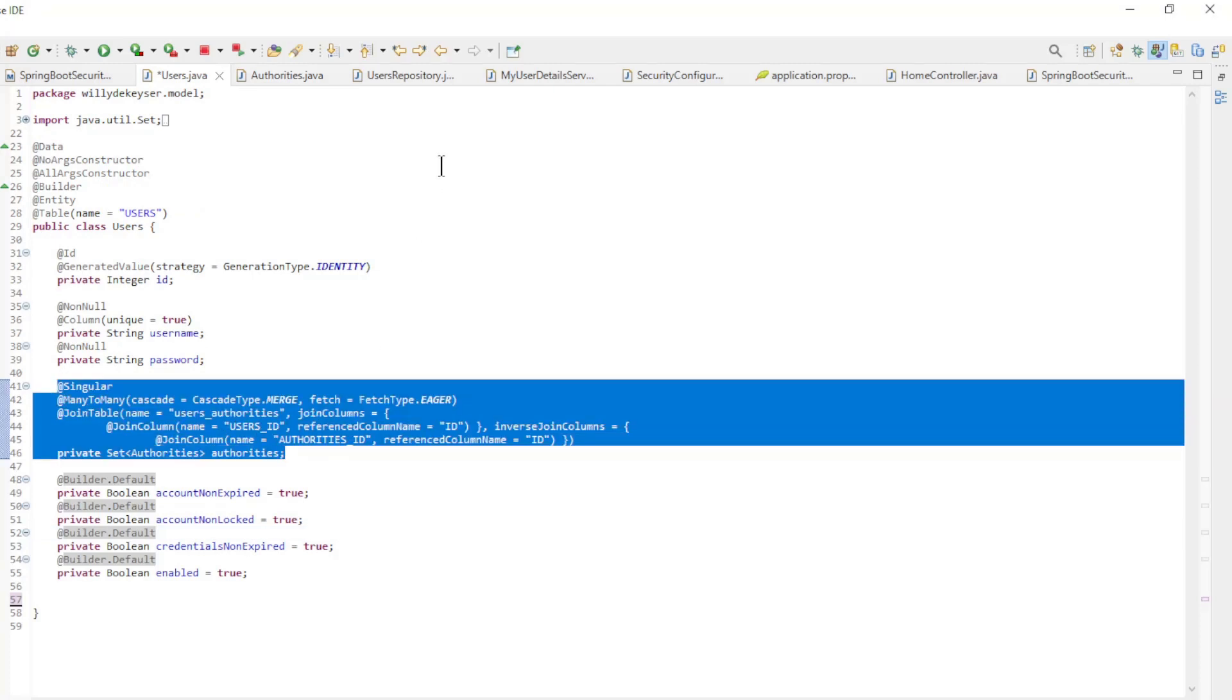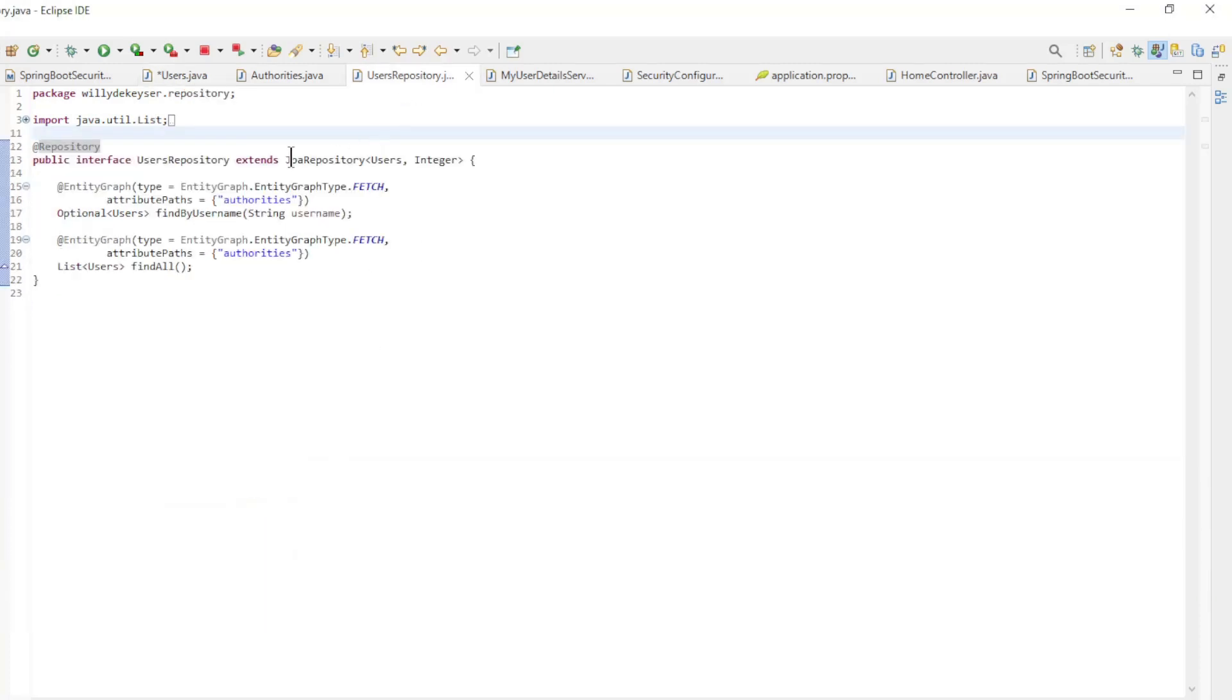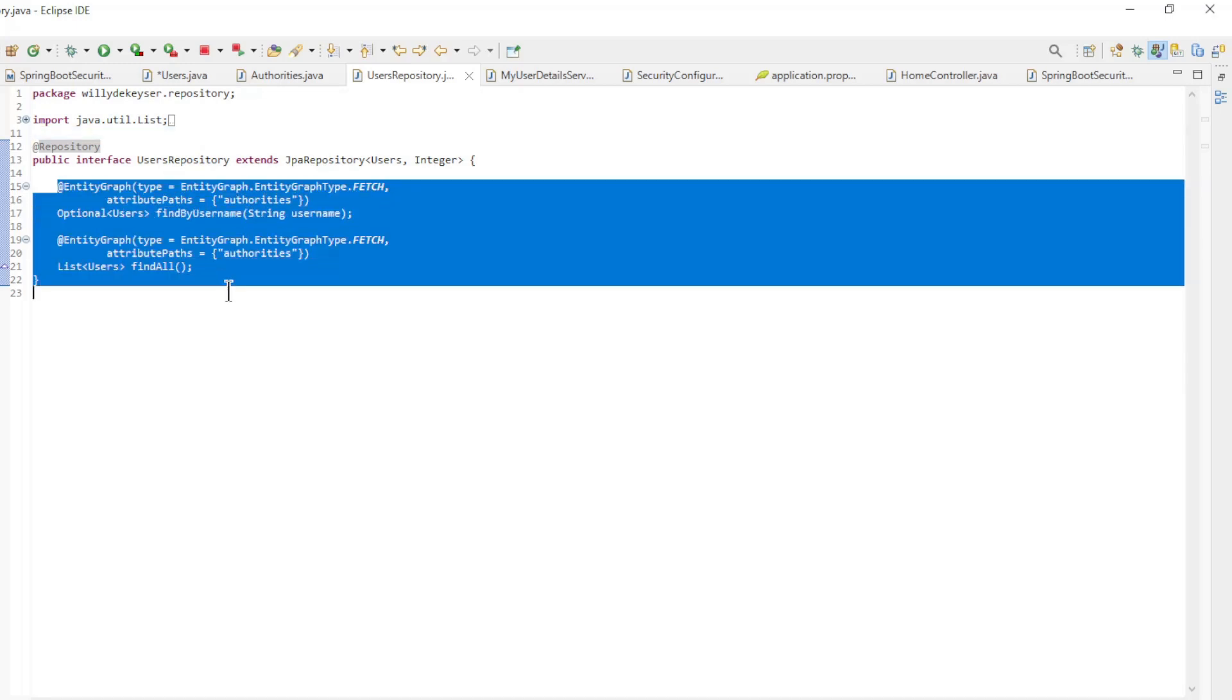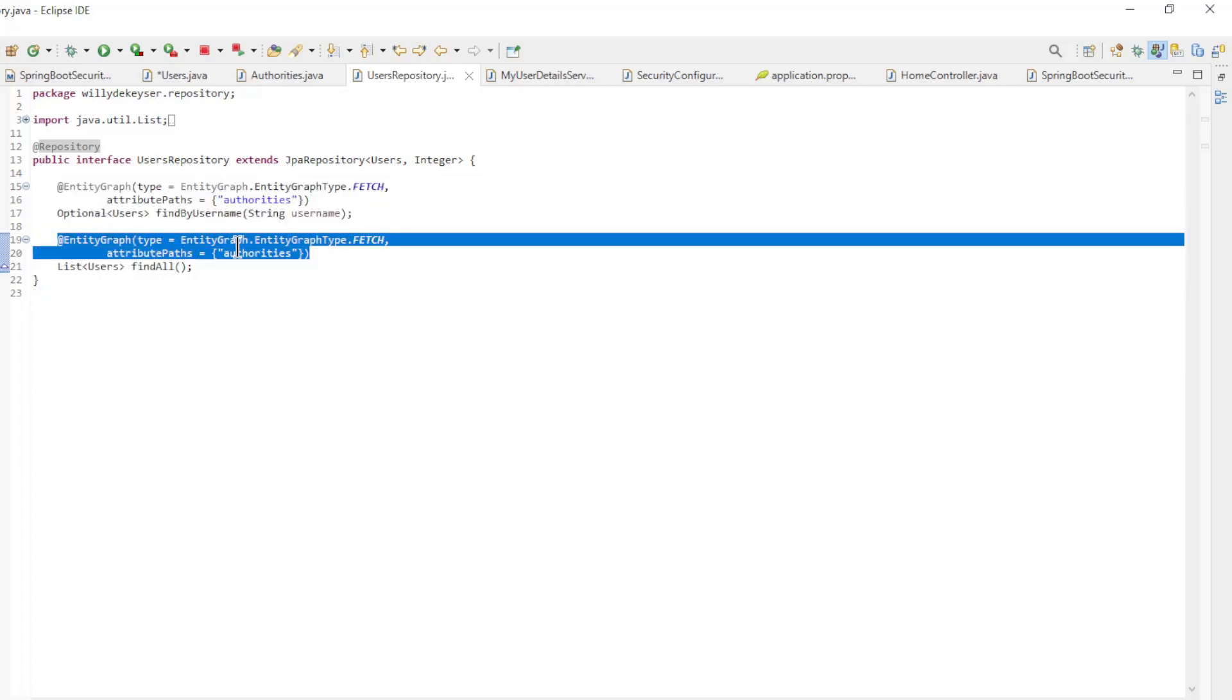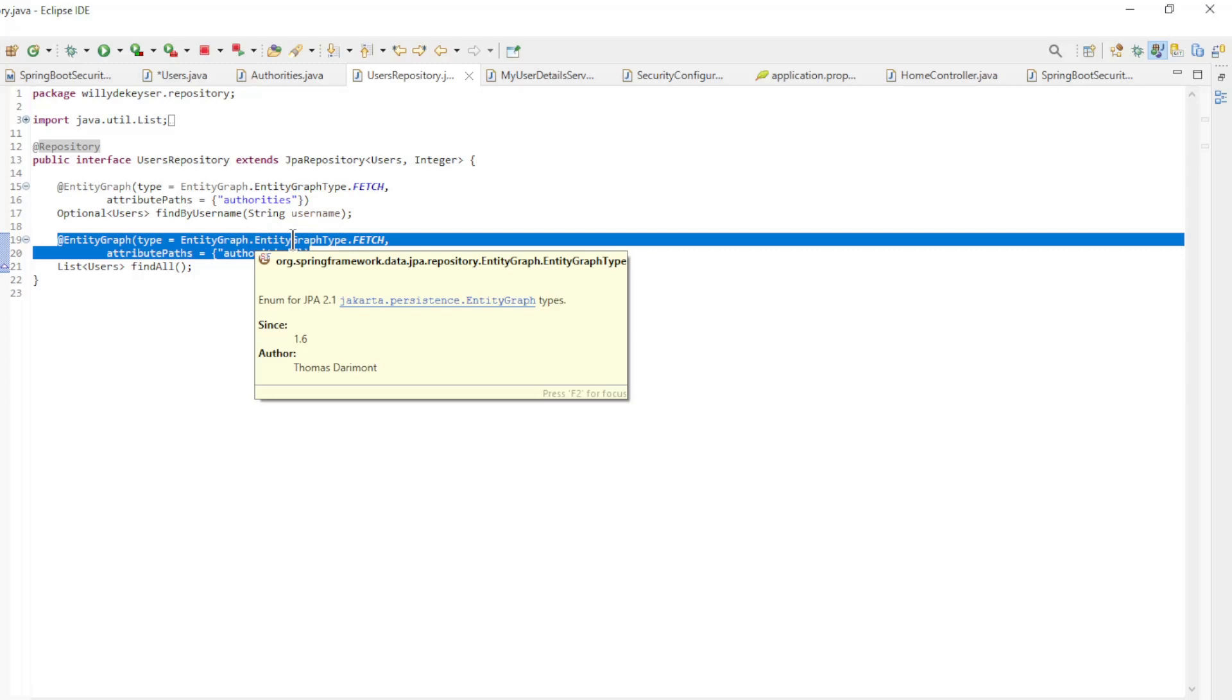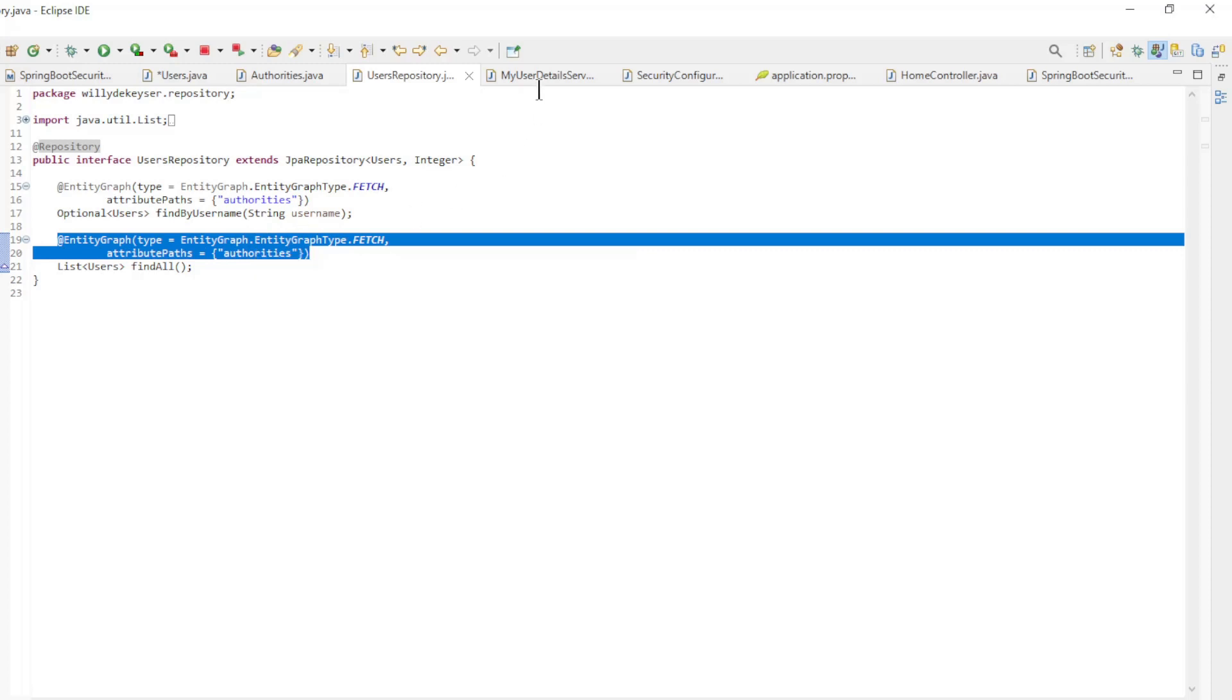Then we create a users repository with two additional methods: Find by Username and Find All. The entity graph annotations are there to let Hibernate create the optimal queries.